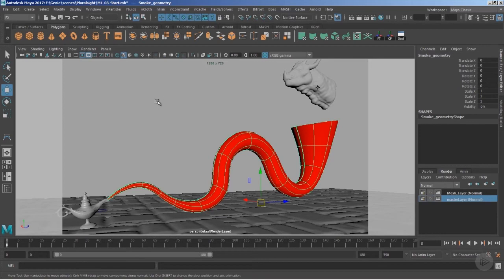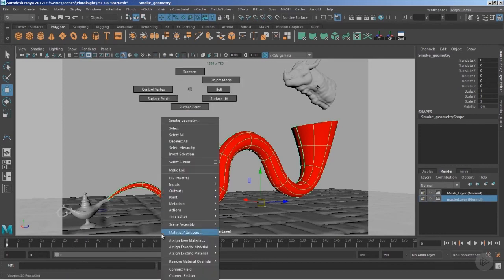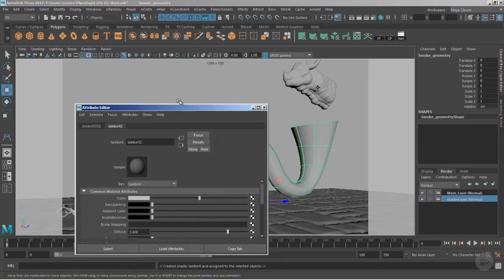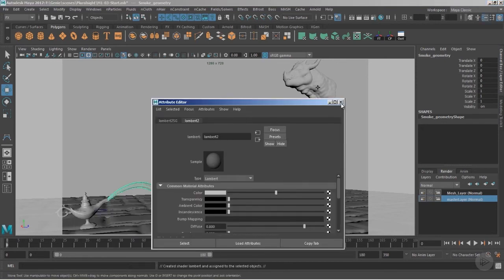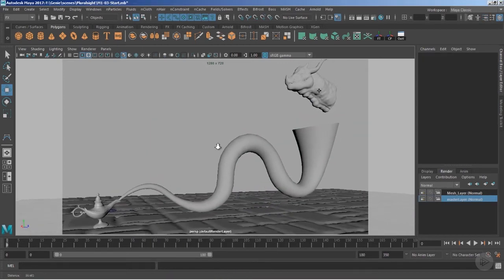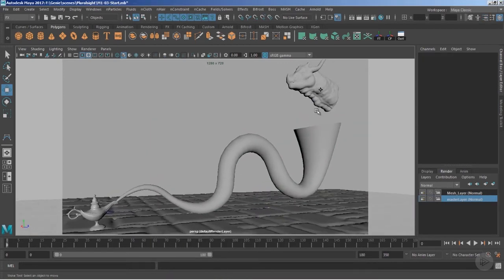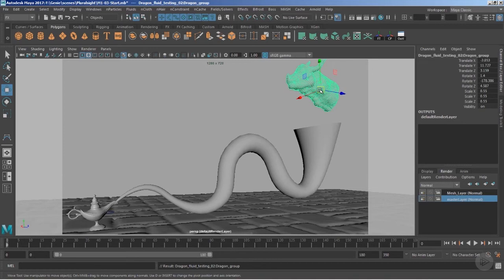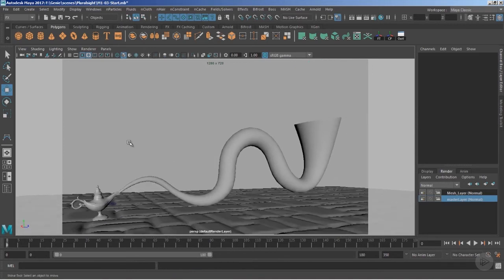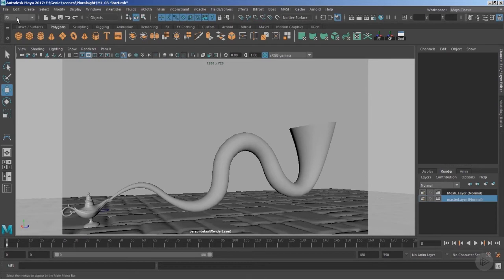First I would like to change the color of this geometry, so I'll simply right-click and assign the favorite material. I'll go with Lambert 1 — the gray is fine. Before I begin the particle system process, I'd like to hide the dragon, so Ctrl+H.